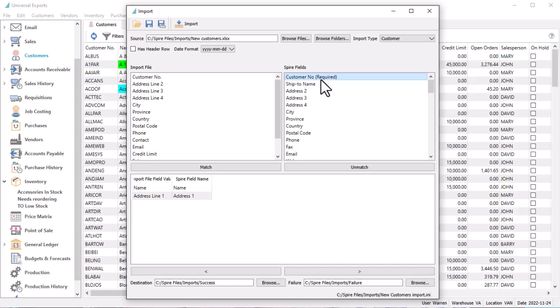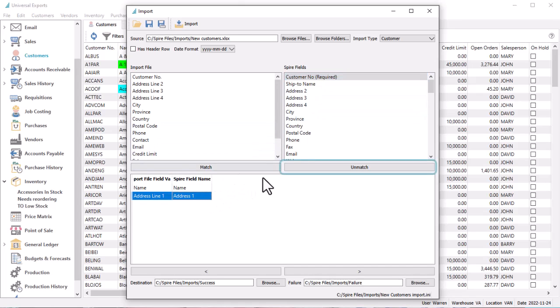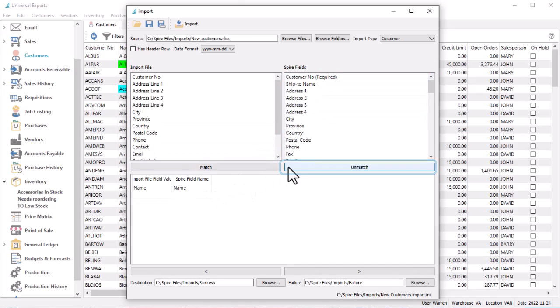If you need to disconnect fields that were matched incorrectly, highlight the link and click the Unmatch button. If an Import File field is not matched to any Spire field, it will be skipped during the import procedure.